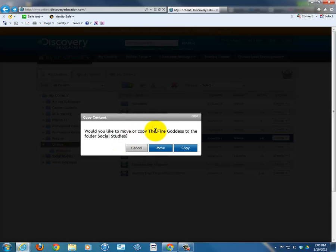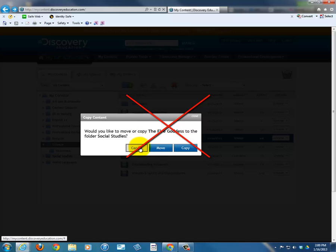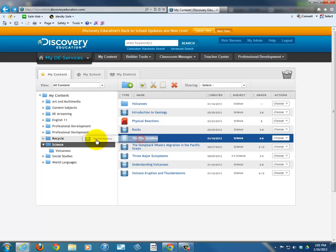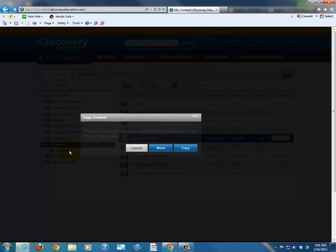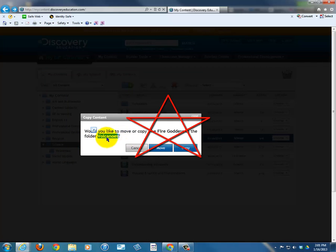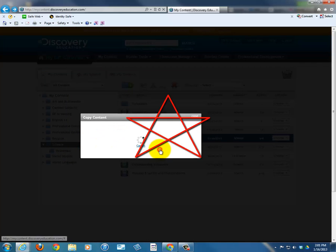In Volcanoes: Questions for Study and Discussion. Back to Science — Questions for Study and Discussion is no longer there. The Fire Goddess — click, hold, and drag. It asks: would you like to copy the folder Fire Goddess to the folder Social Studies? This is the question of screen resolution and how Discovery Education works. I want to do it to Volcanoes. I say: yes, Volcanoes. I'm going to move it.